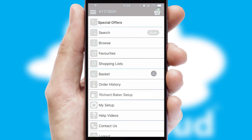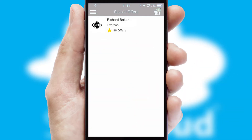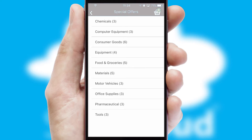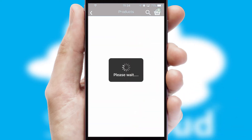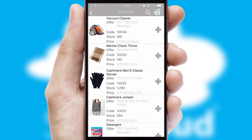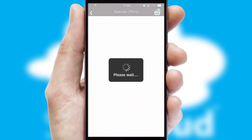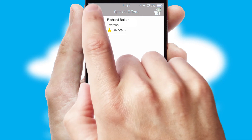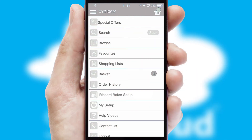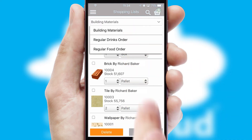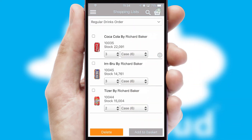Creating customized special offers is another feature of the application, which can be set up and tailored for individual customers. SwiftCloud has some very powerful promotional features, such as multi-buy and price promotions. Both suppliers and customers can set up and maintain shopping lists, often based on purchase history or recommended items.